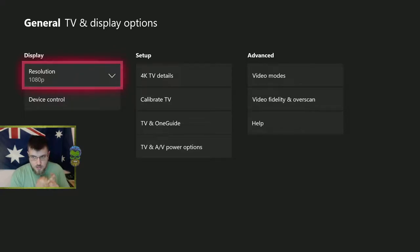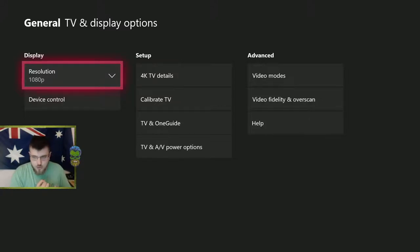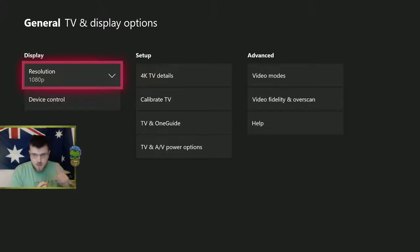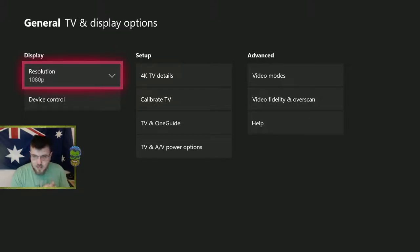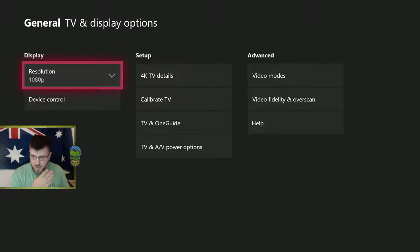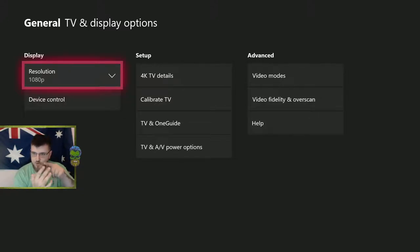Then it's the output resolution of the console going into the capture card. Maybe they're not being recognized as the same resolution. Then you start screwing around with activating and deactivating the capture card. After that, the last step should be reinstalling drivers.